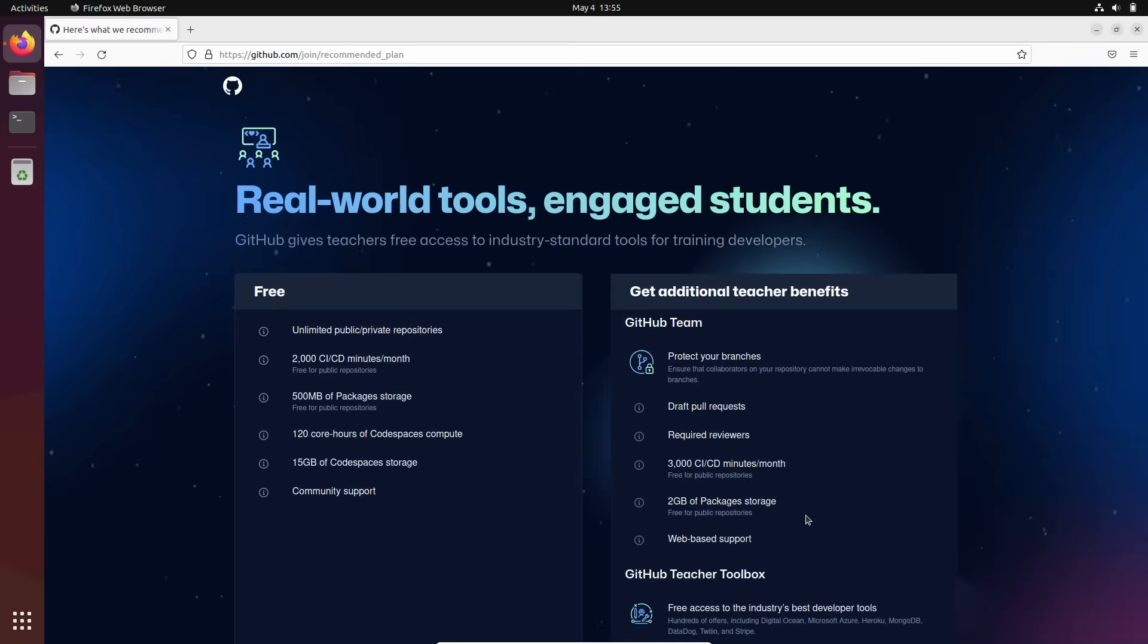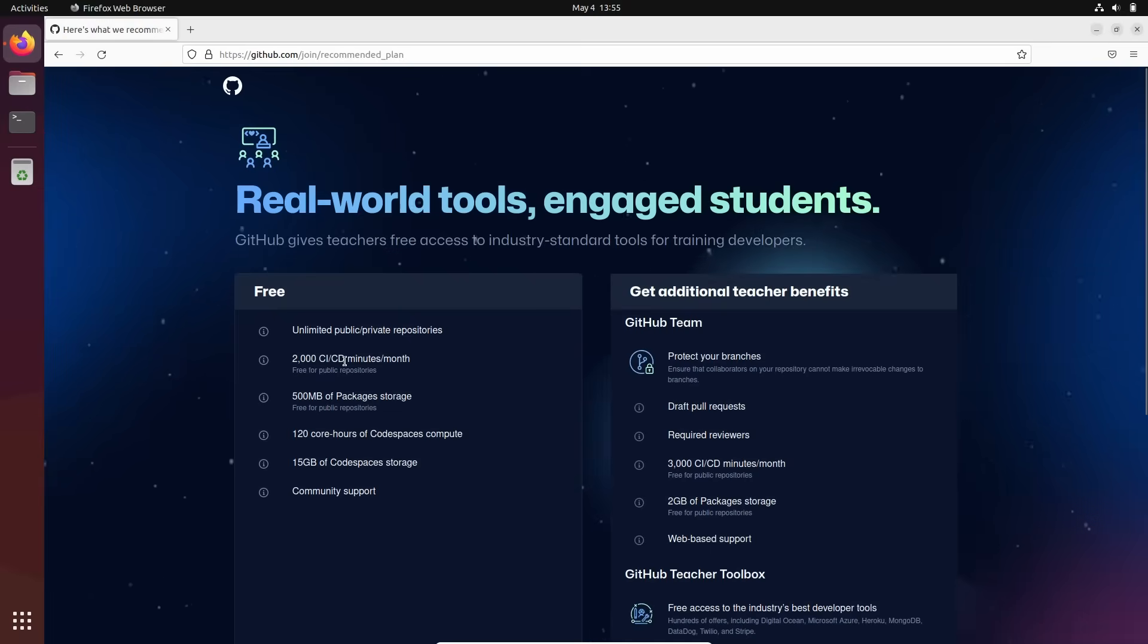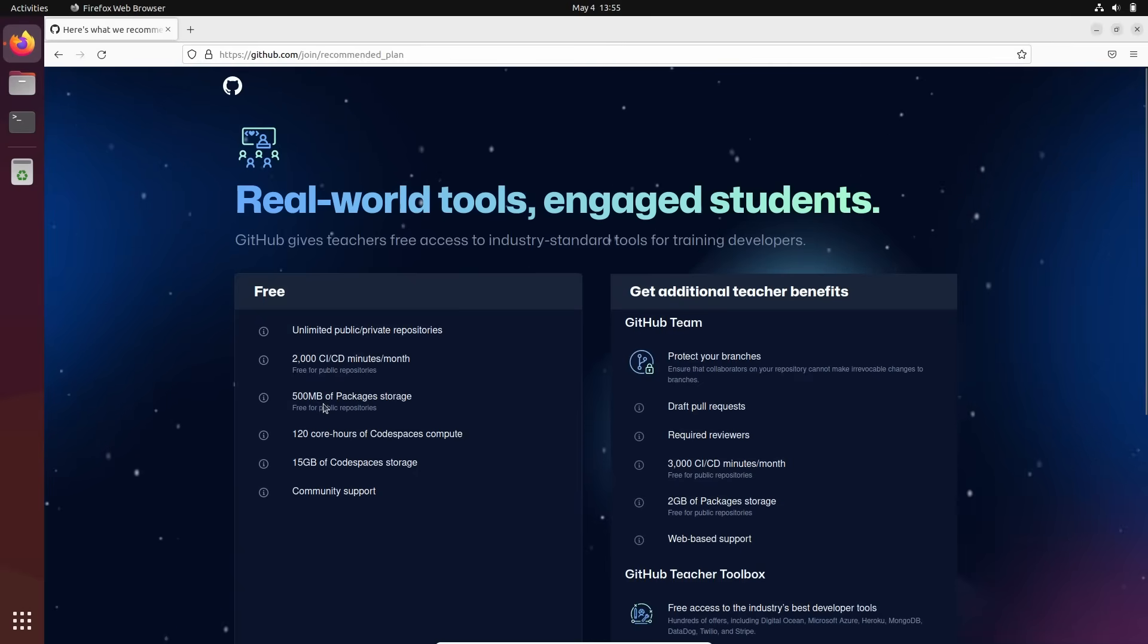Continue. And basically, this is what we get free. Unlimited public or private repositories, 2,000 minutes per month for CICD, 500 megabytes of package storage. A lot. And it's just enough for you, really.